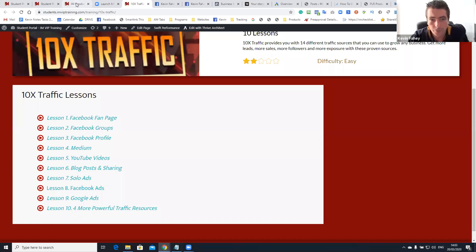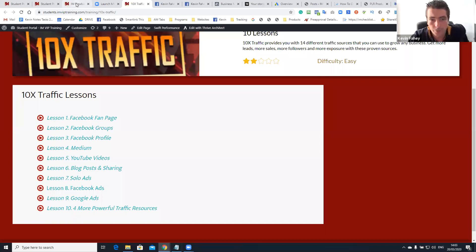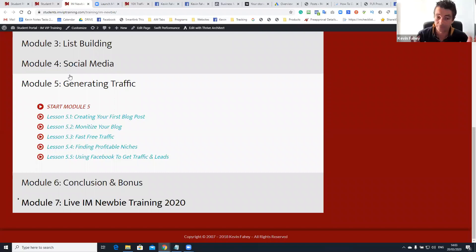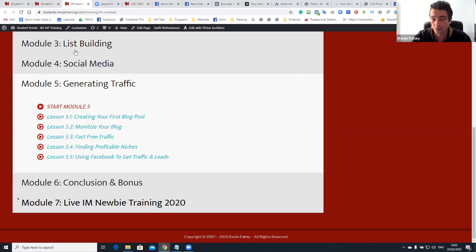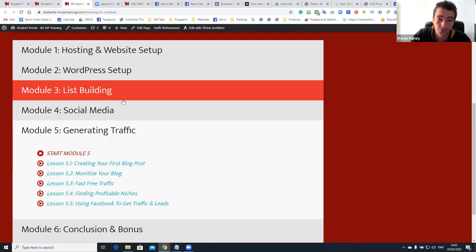What we're covering today is traffic generation, module number five. I highly recommend, I'm not going to be going through these training lessons. Basically it's create a blog post, monetize your blog, how to get fast free traffic, finding profitable niches, and using Facebook to get traffic and leads. There's a lot covered in module five, guys.